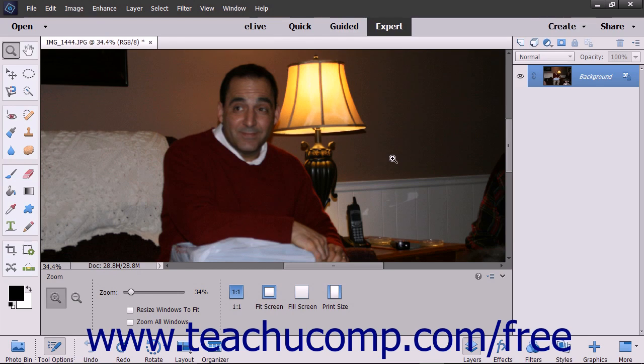This corrects blur that can occur when photographing, resampling, or scanning photos. To apply the Unsharp Mask Filter to a selection or photo,